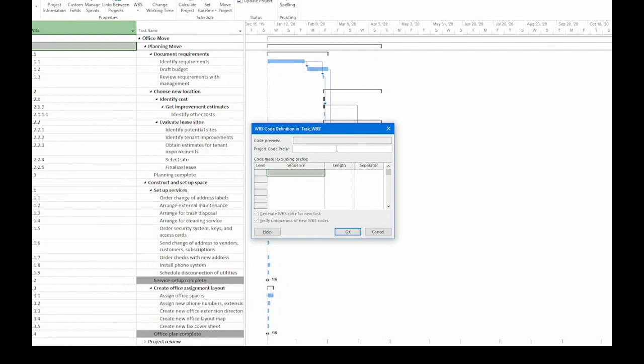We're going to start with the project code prefix. Now, this is optional, but if you have multiple projects and you want to have a prefix to uniquely identify each project, fill this in. For the office move, let's say I type in OFC and then a hyphen. Notice the code preview is going to show me what a sample WBS code looks like.